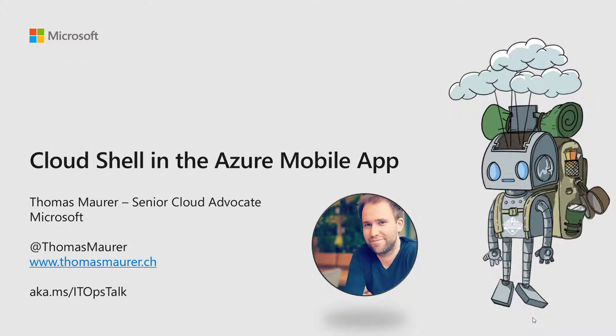Hi, my name is Thomas Maurer. I'm a Cloud Advocate working at Microsoft. Today I'm going to show you how you can open up Cloud Shell directly from your Azure mobile app.